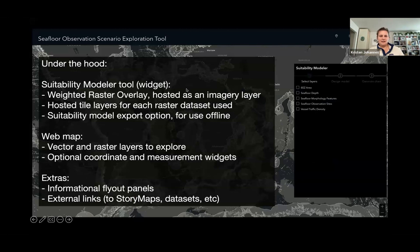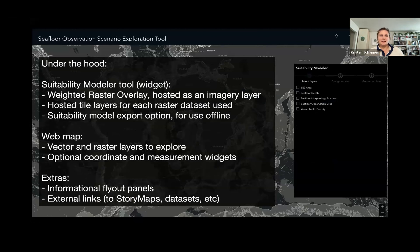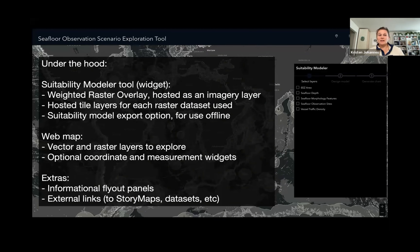Under the hood, this tool is developed using a weighted raster layer hosted as an imagery layer, which is very important for making these global rasters accessible in real time. Each layer also requires its own hosted tile layer for each raster dataset used. You also have the ability to export your resulting suitability model for offline use. There's a web map underlying all of this, for which I used vector and raster layers corresponding to the layers used in the suitability modeler tool.